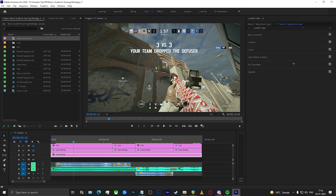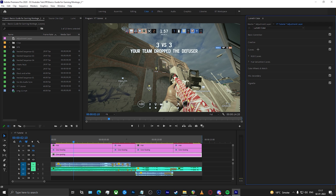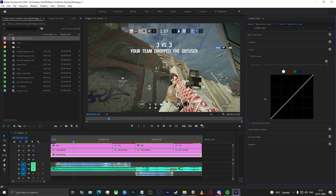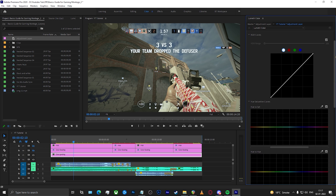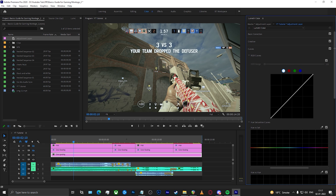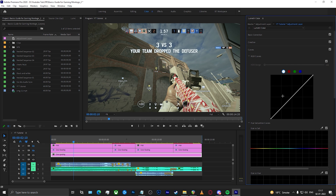Now we come to the fun part — the part that gives you the most control. The one I use most often for color grading is the Curves section. The Curves section consists of RGB Curves and Hue Saturation Curves. In the RGB Curves, each area of the box signifies a different tonal range: this area is your blacks, this is your shadows, this is your midtones, this is your highlights, and this is your whites.